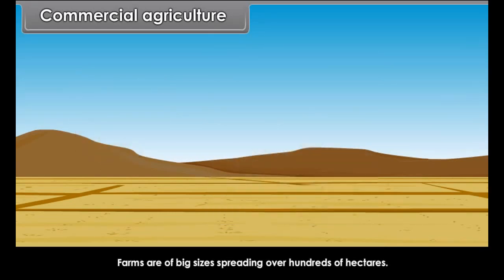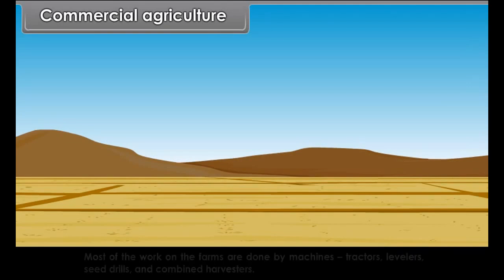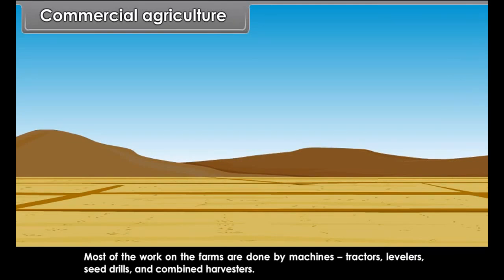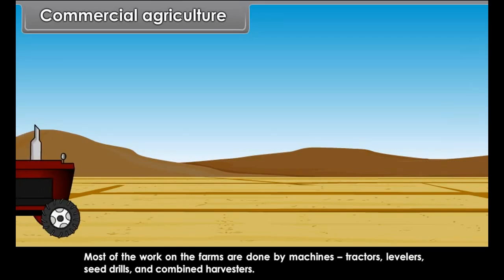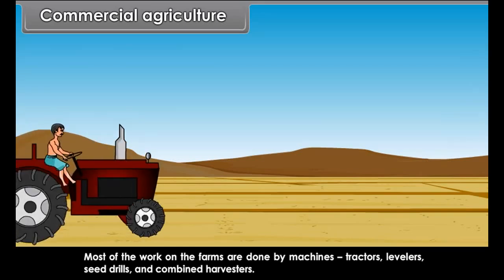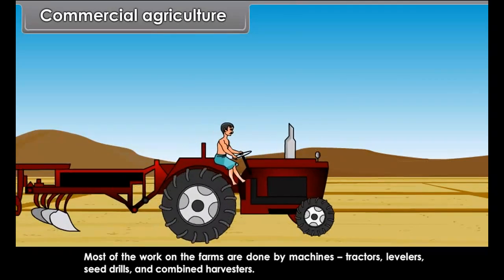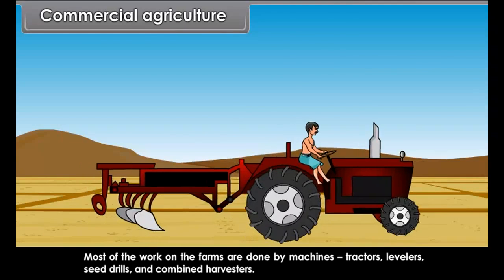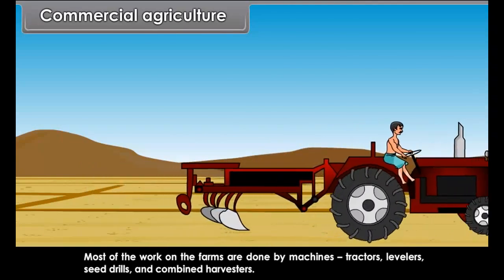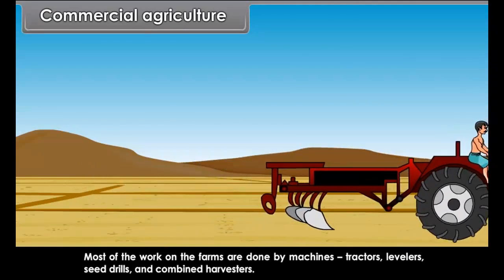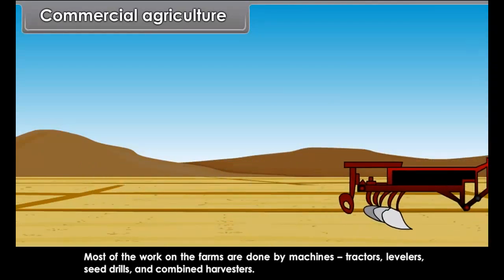Farms are of big sizes, spreading over hundreds of hectares. Most of the work on the farms is done by machines — tractors, levelers, seed drills and combined harvesters.